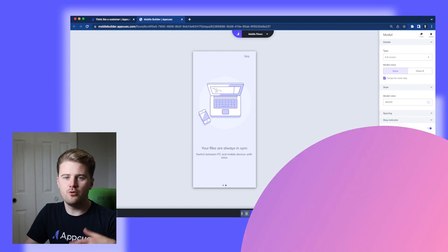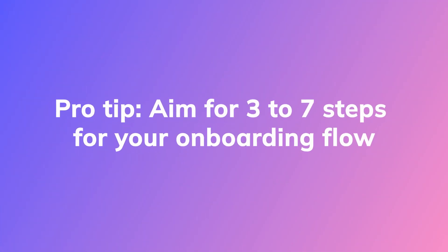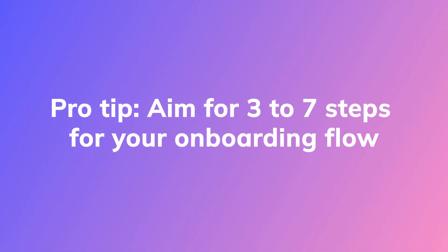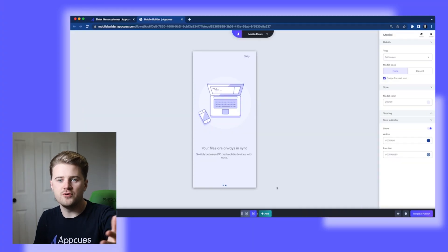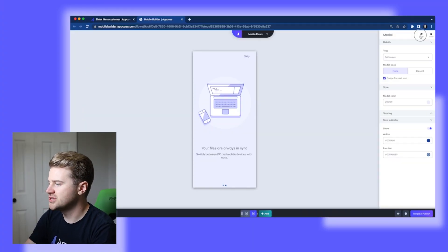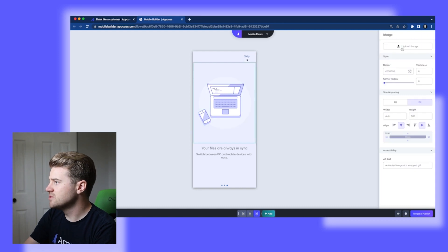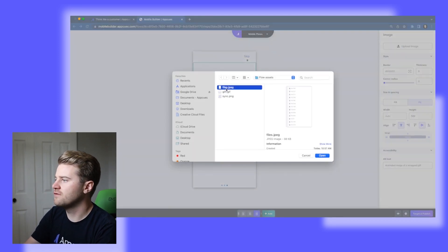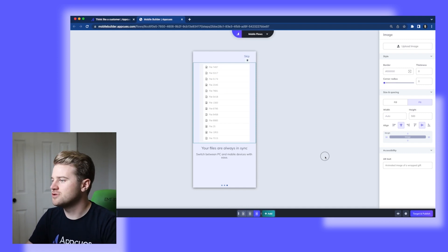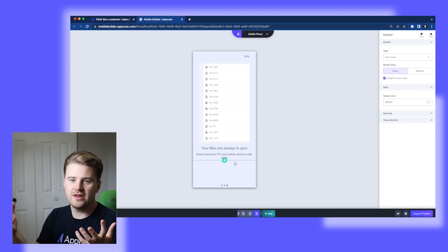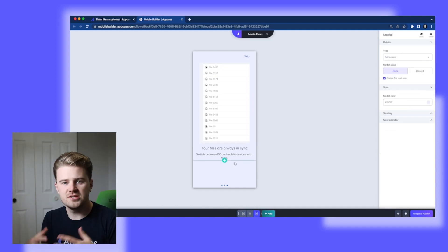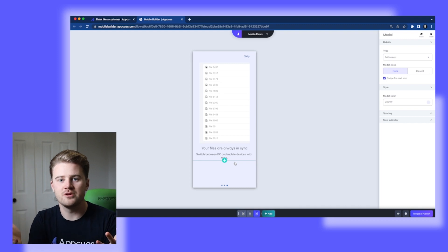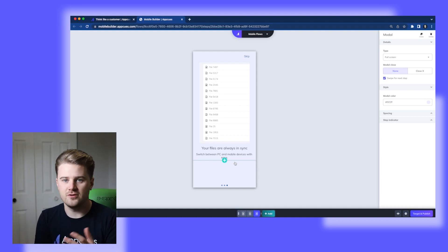For an onboarding flow, anywhere from three to seven steps is a good number to have. You don't want to overwhelm users with information. So I'm going to add one more step to this flow. And this last one is actually going to be a screenshot from my app. It's nothing fancy. It's just a basic file storage app. But this way I can communicate to users this is the main feature that you came to this app for to store all your files.